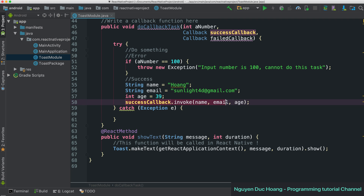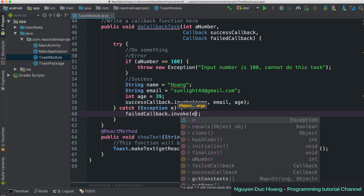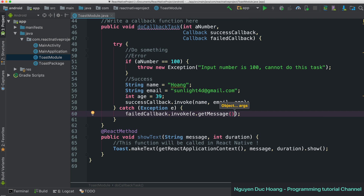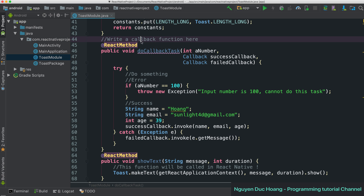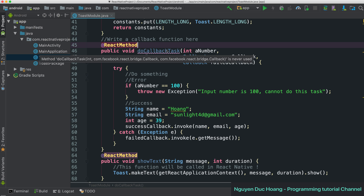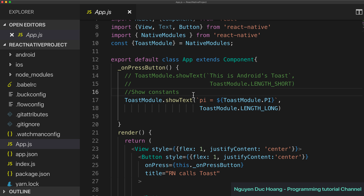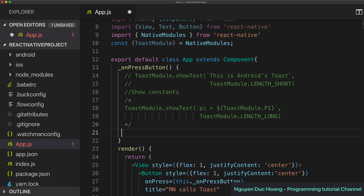We have three parameters, and when invoking for the error case you pass a message by calling e.getMessage() to return a string of the error message. Here you add the ReactMethod annotation so that React Native can call this callback function.